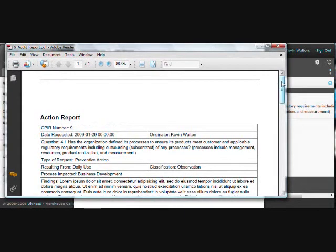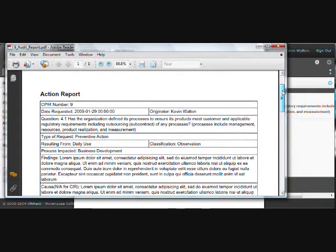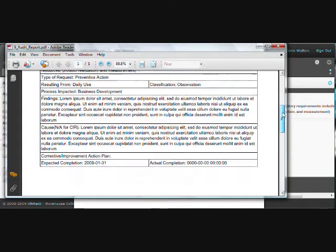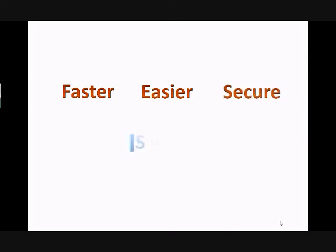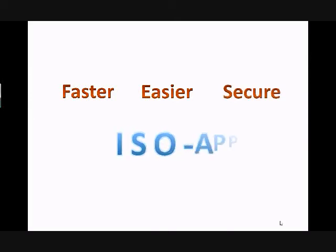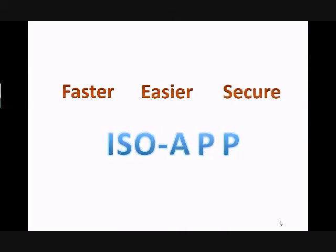The ISO web application boasts numerous other features that allow for a pleasurable user experience. Faster, easier, and secure, the ISO app makes auditing a breeze.